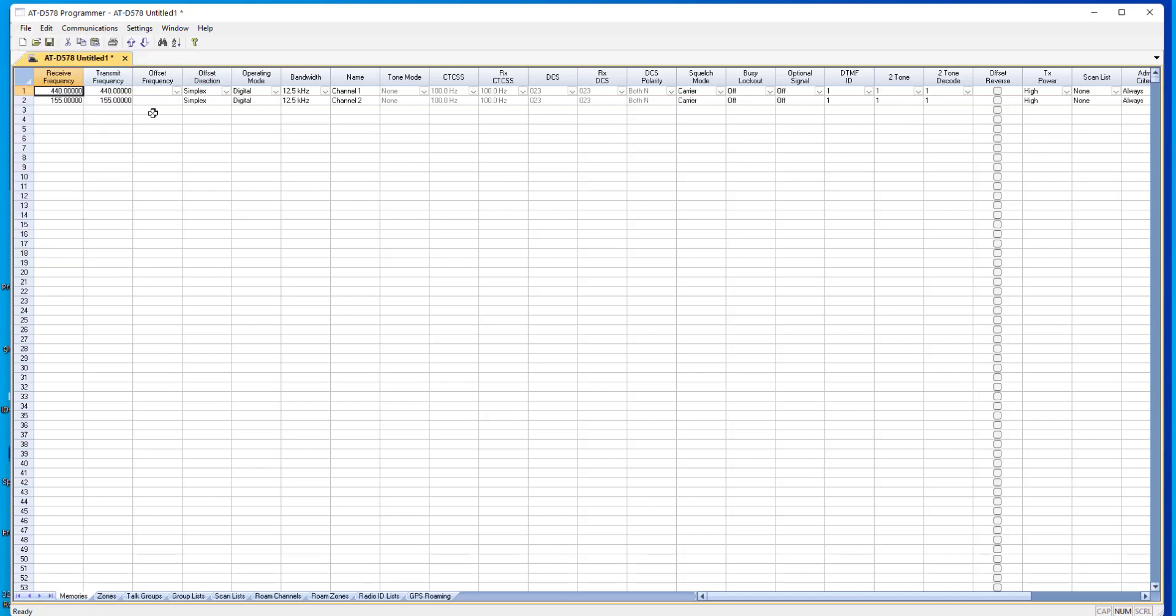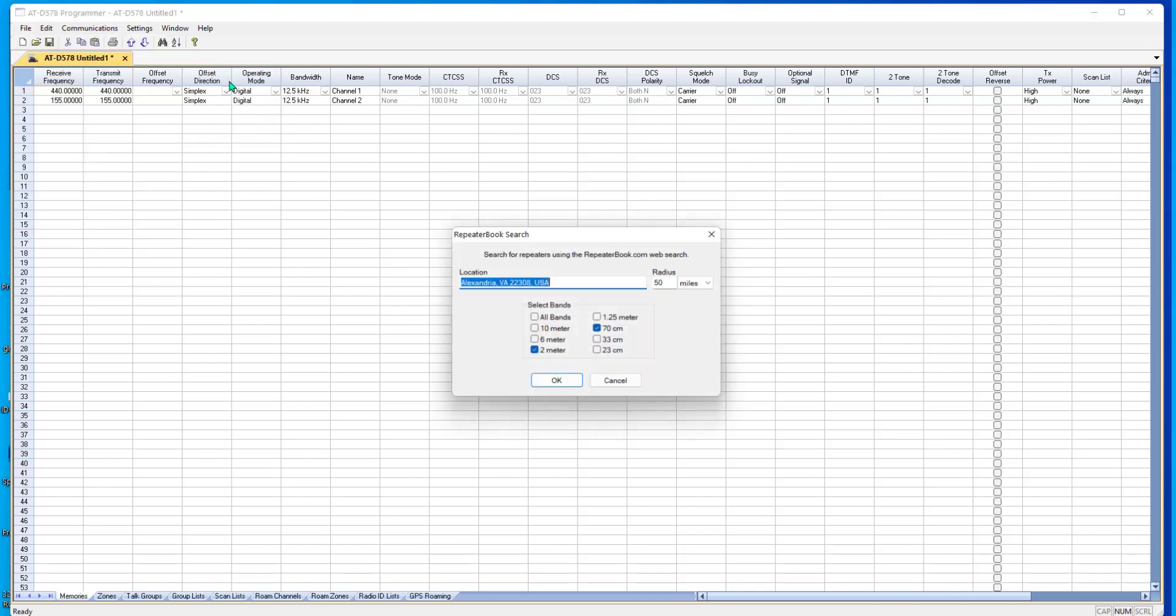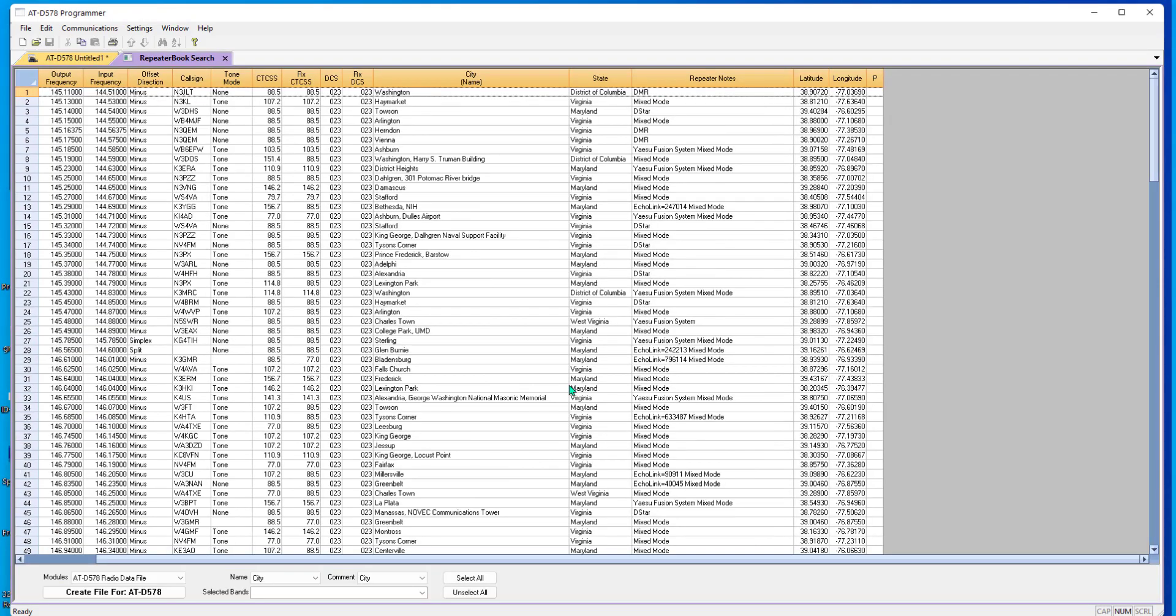So let's get a list of repeaters to get started with. Do file, external data, repeater book search. We're going to do analog today to get you on the air. We'll do digital later. Tell it okay. There's my list.